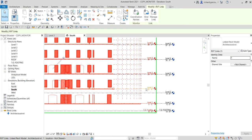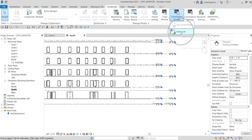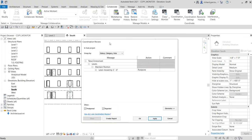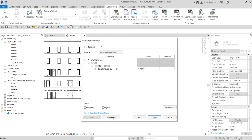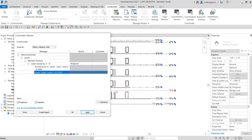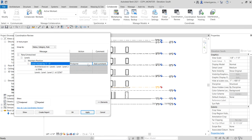We deliberately changed Level 2 just to show what happens when you edit a monitored element. To review all the changes on monitored elements, go to Coordination Review, select Link, then select the link model. You'll enter the Coordination Review dialog where all changes to monitored elements are listed. Clicking on an item highlights it so you can identify the element, and you also have action options: postpone, reject, accept the difference, or move the level.